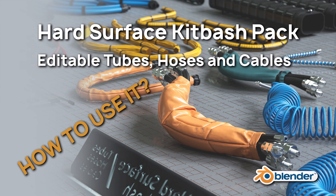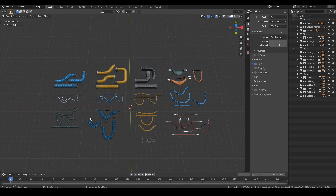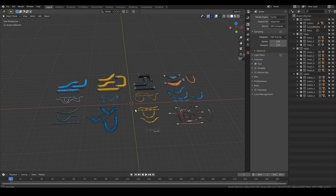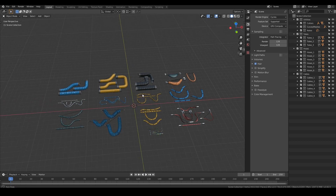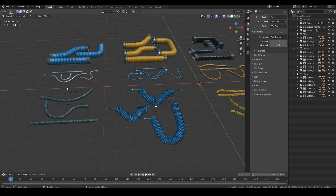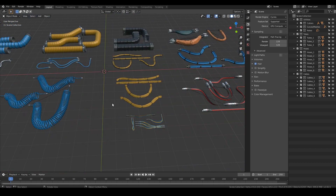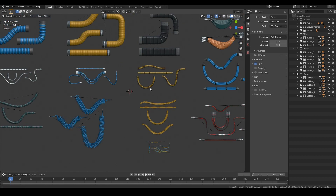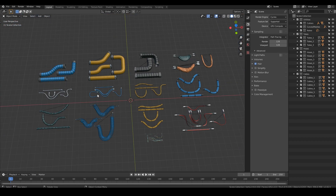Hello everybody, Vitor here. This video is made to show you how to properly use my recently released hard surface kitbash of tubes, pipes, hoses, and some cables. When you open it, the first thing you see is these collections.